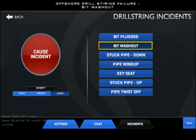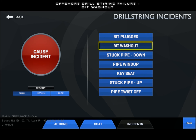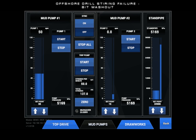First, we will trigger a small bit washout incident. Switching to the mud pump UI, we can see that our standpipe pressure has decreased.